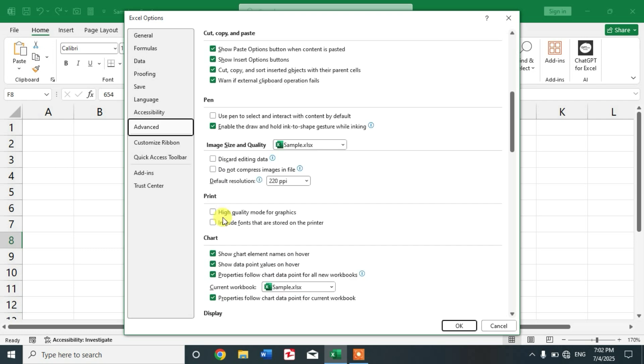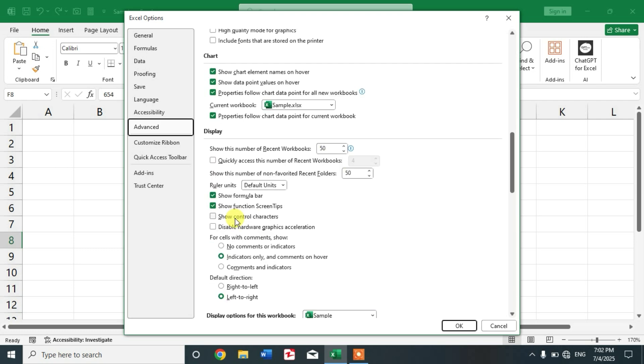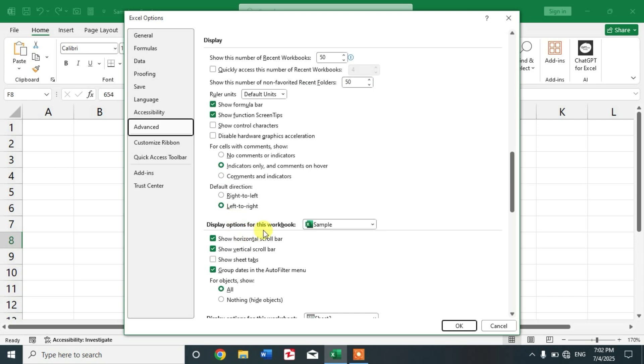Search for Display Options for Workbook. You can see Show Sheet Tabs is unchecked - make it checked.